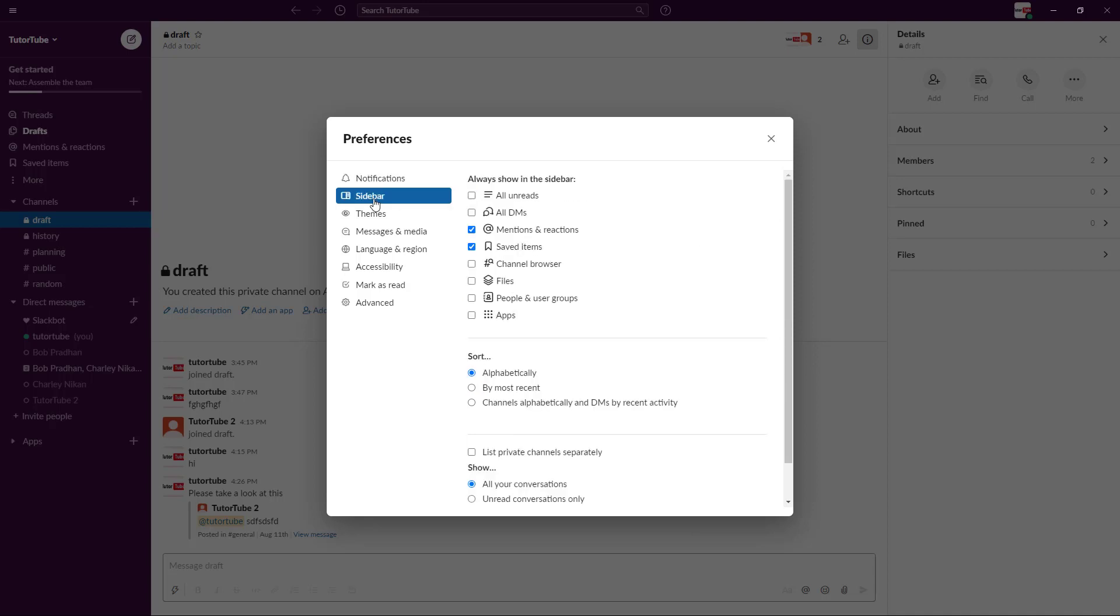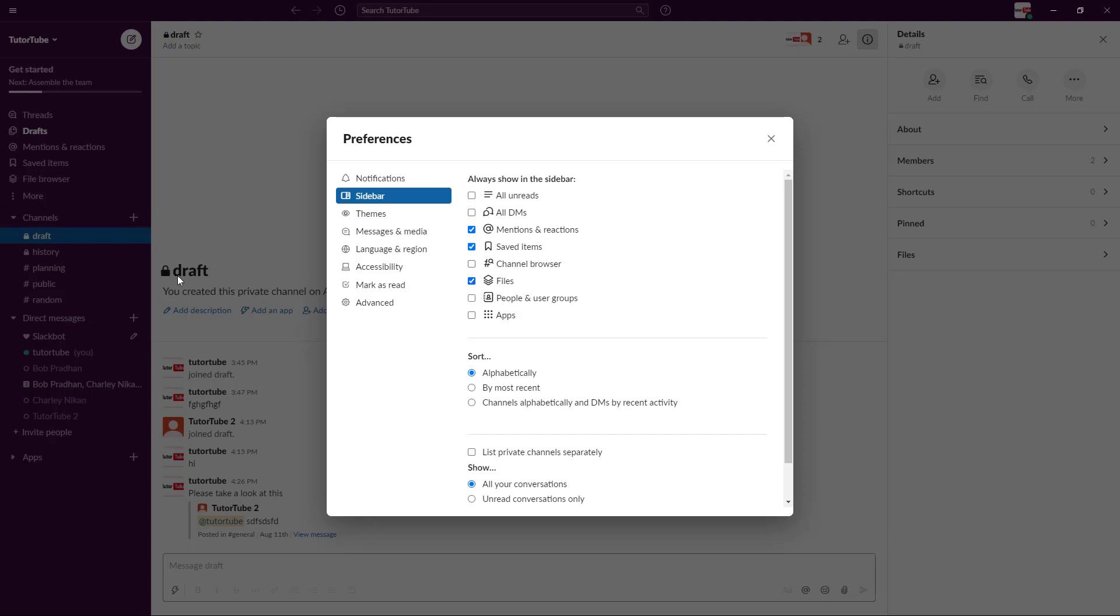In the sidebar, you can show all unread messages, maybe all direct messages, all mentions and reactions. You can also search the files and you can see there's the teams right here. If I were to disable it, you can see that the file browser enables and disables.